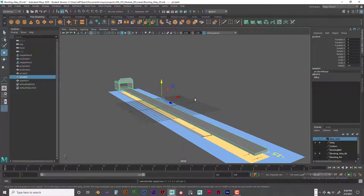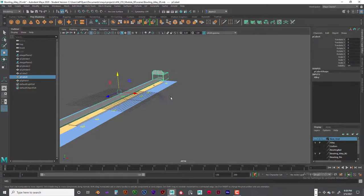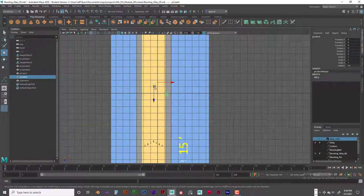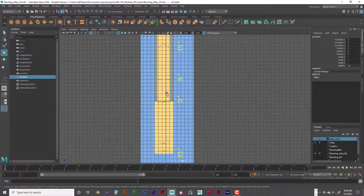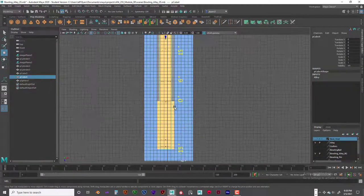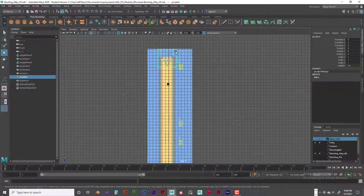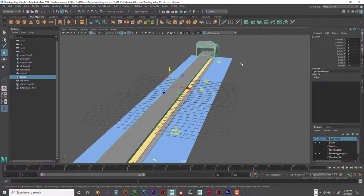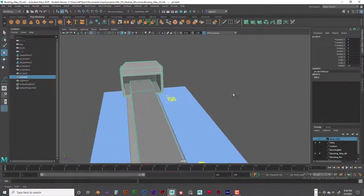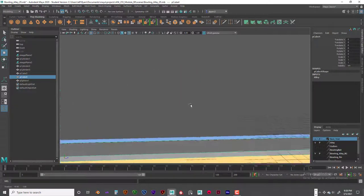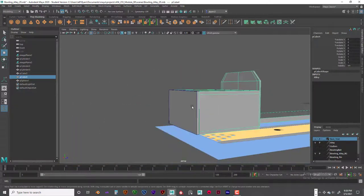I'm going to go ahead and do that right now: center pivot, delete by type history, and freeze transformations so we don't have any issues. From the top view you can see I followed the template lines very carefully, all the way from the beginning to where the ball actually strikes the pins. I also built a back wall as a separate piece.